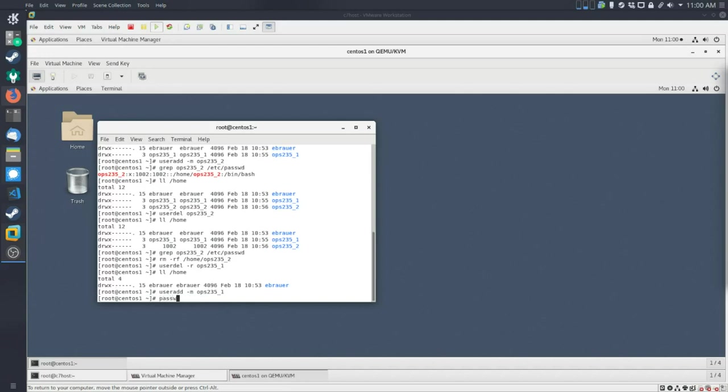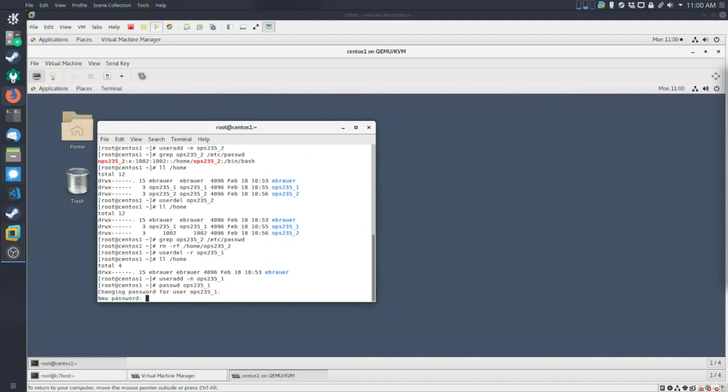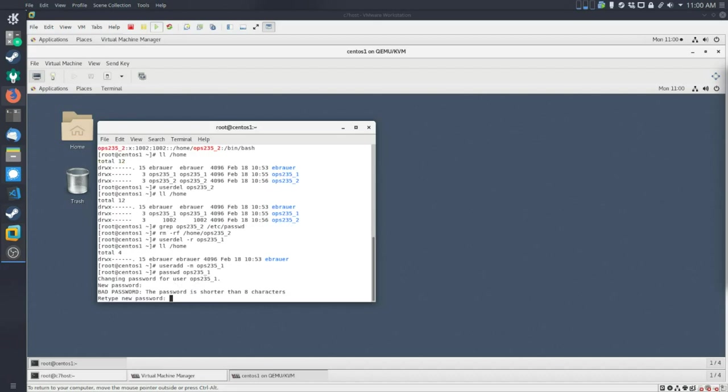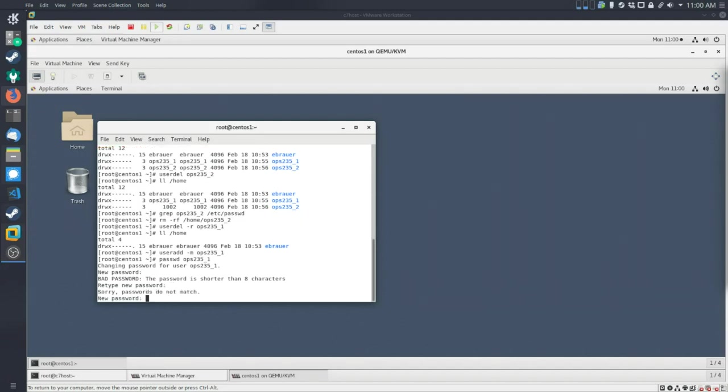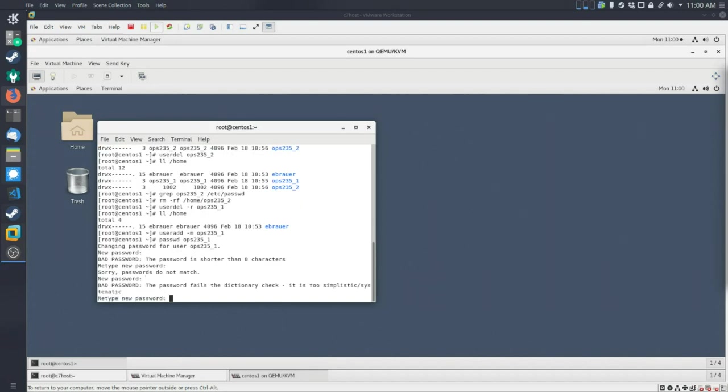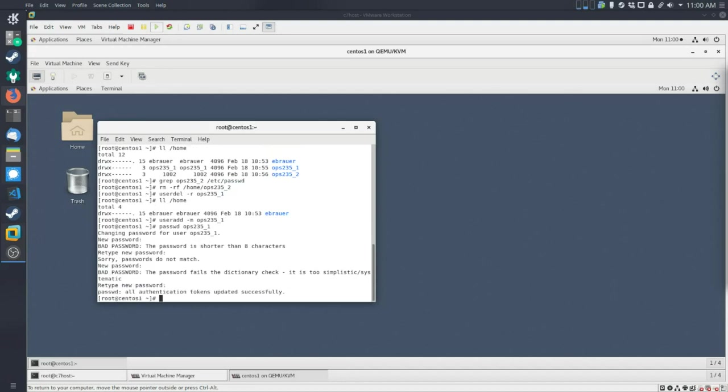And then we're going to ask you to give them a password. So the command to do this is called passwd, or I don't know how to pronounce it, but there it is. Since we never set a password for this user before, it's not going to ask us for the old password. It's just going to get us right into the new password. So I'll give it maybe pass or something easy to remember. Bad password. The password is shorter than any characters. So let's do pass one, two, three, four, five, or something like that.